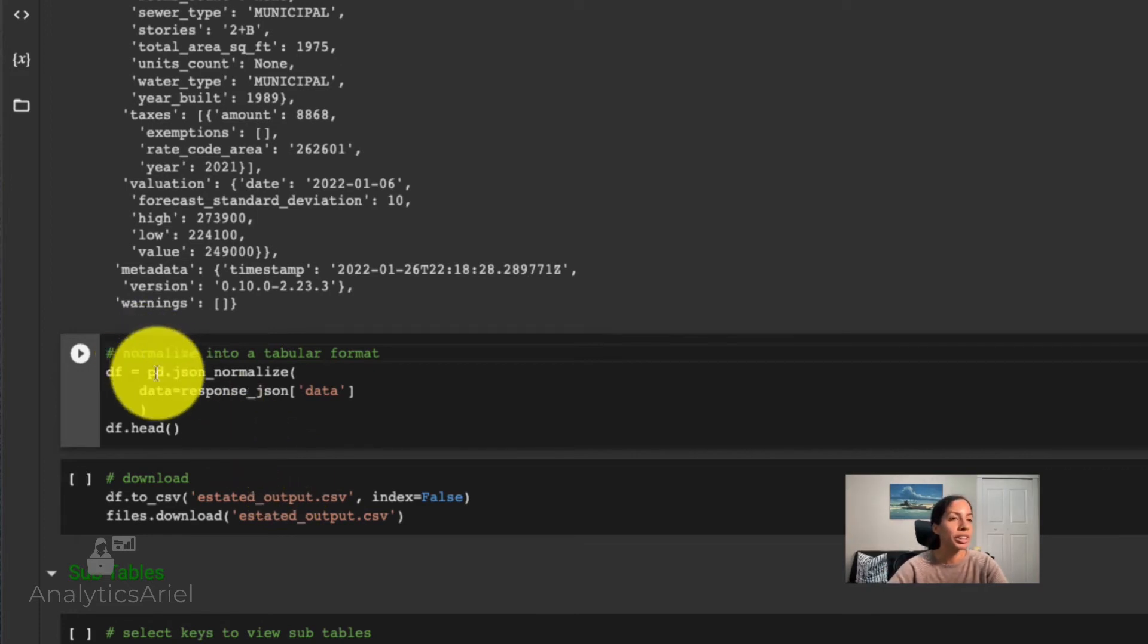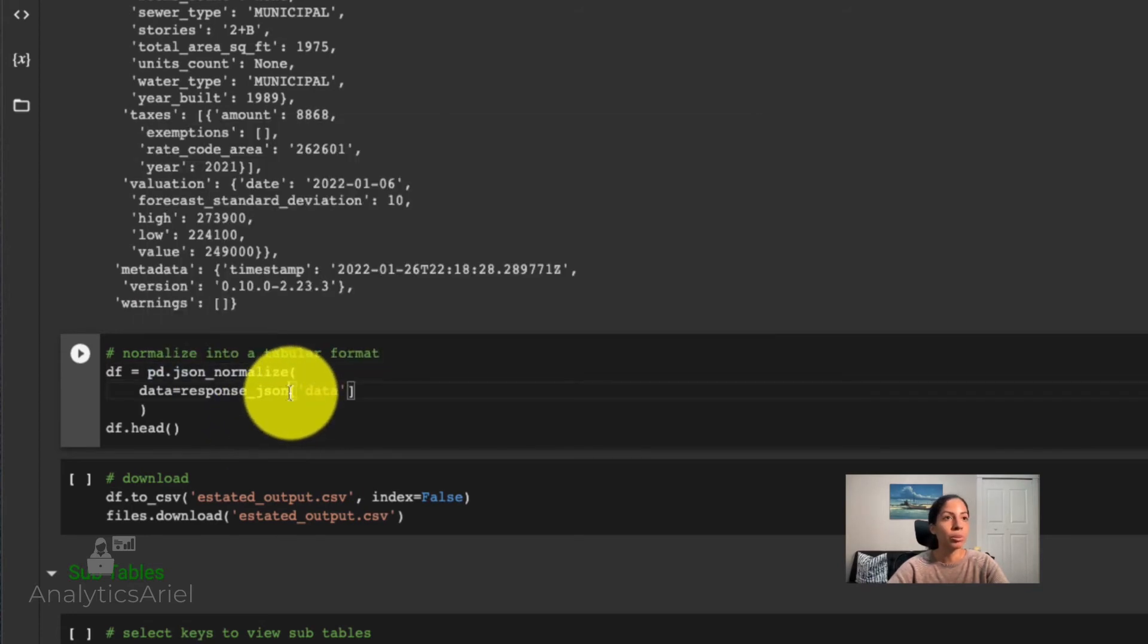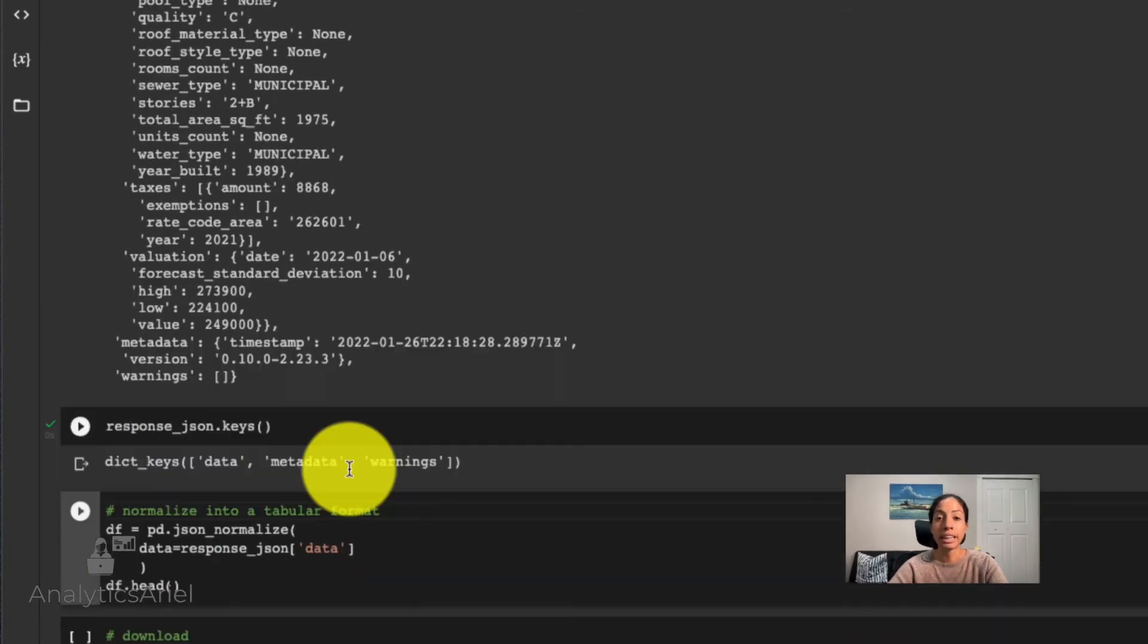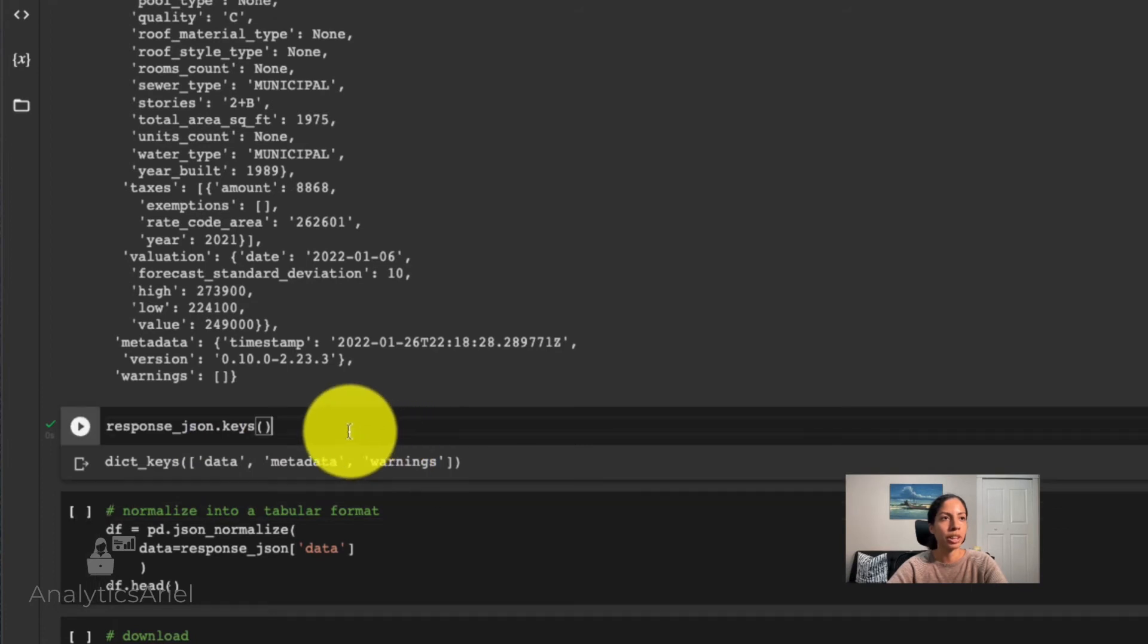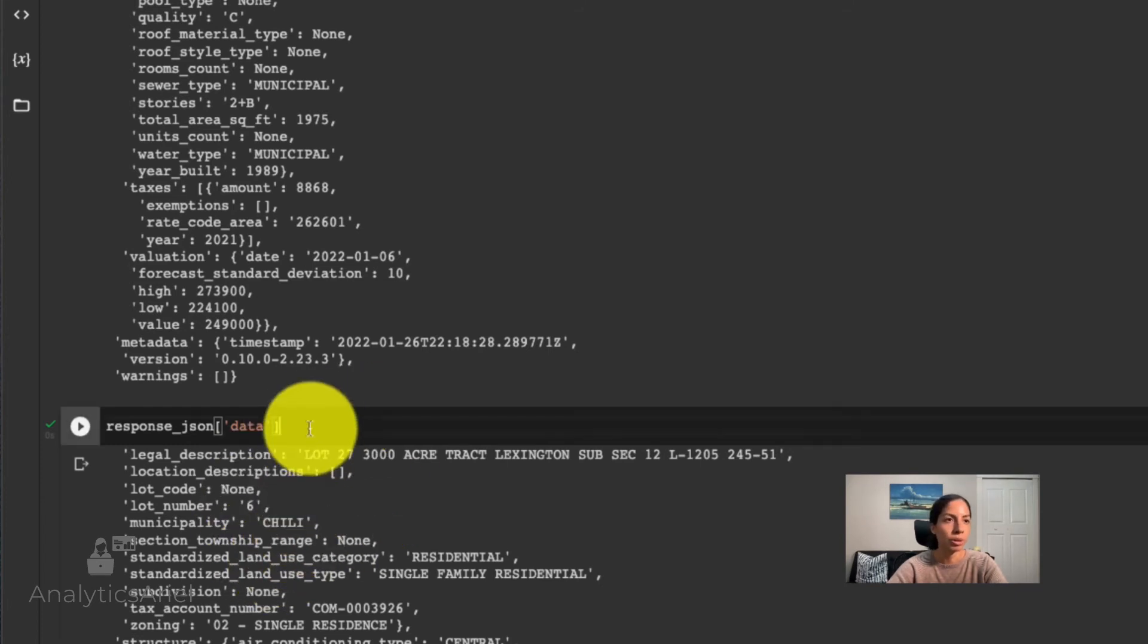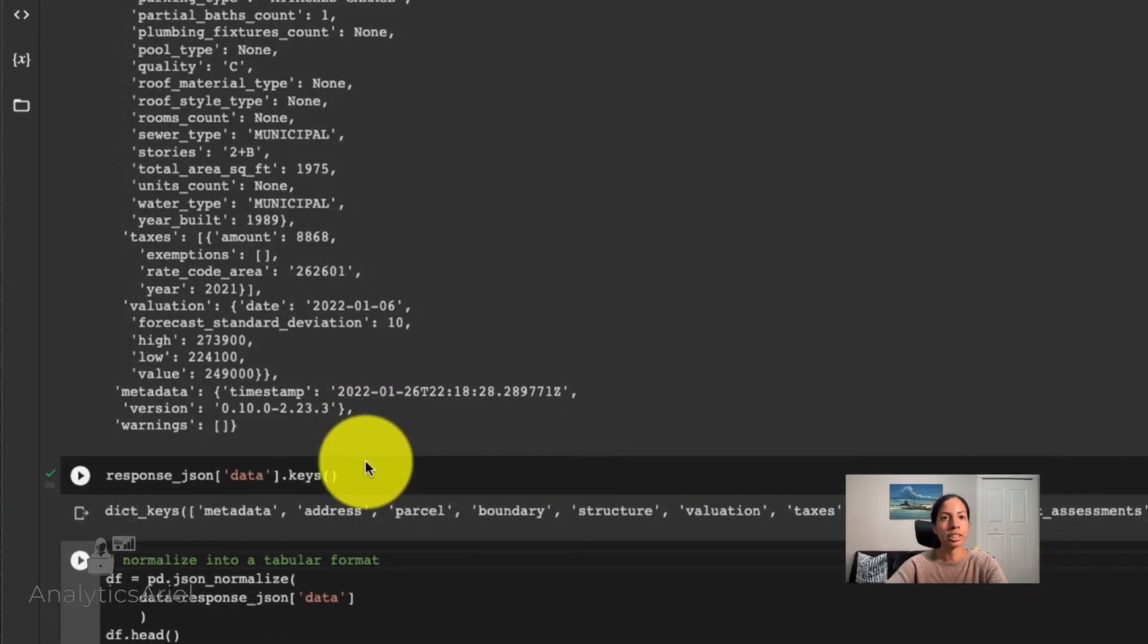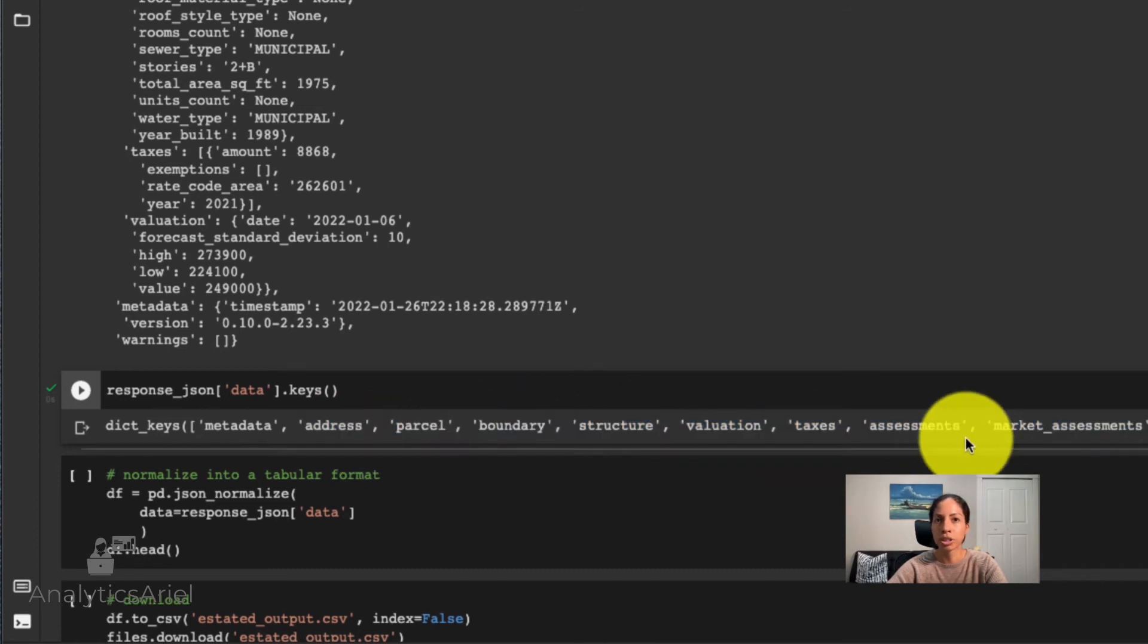But we can make this even easier to read. What we can do here is use pandas and normalize this JSON file. And we know we want to get the information within data. But let me take a step back to show you why we know we want the information there. If I look at the keys for this dictionary right now, or JSON object, I could see I have data, metadata and warnings. Now, if I dive deeper into data, we could see all the information that we want for the property. And if we look at the keys for that, we could see we could nest even deeper to actually getting that information that we care about, which includes the address parcel assessments and more.